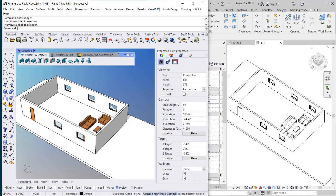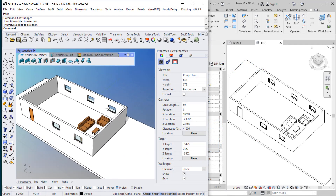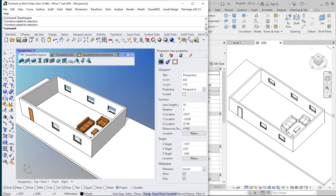Hello. In this video I'm going to show the process of working with the VisualARC Grasshopper styles in Revit using the Run-On-Site technology. As you may know, the VisualARC Grasshopper styles are visual art objects driven by a Grasshopper definition, letting you control the object parameters.